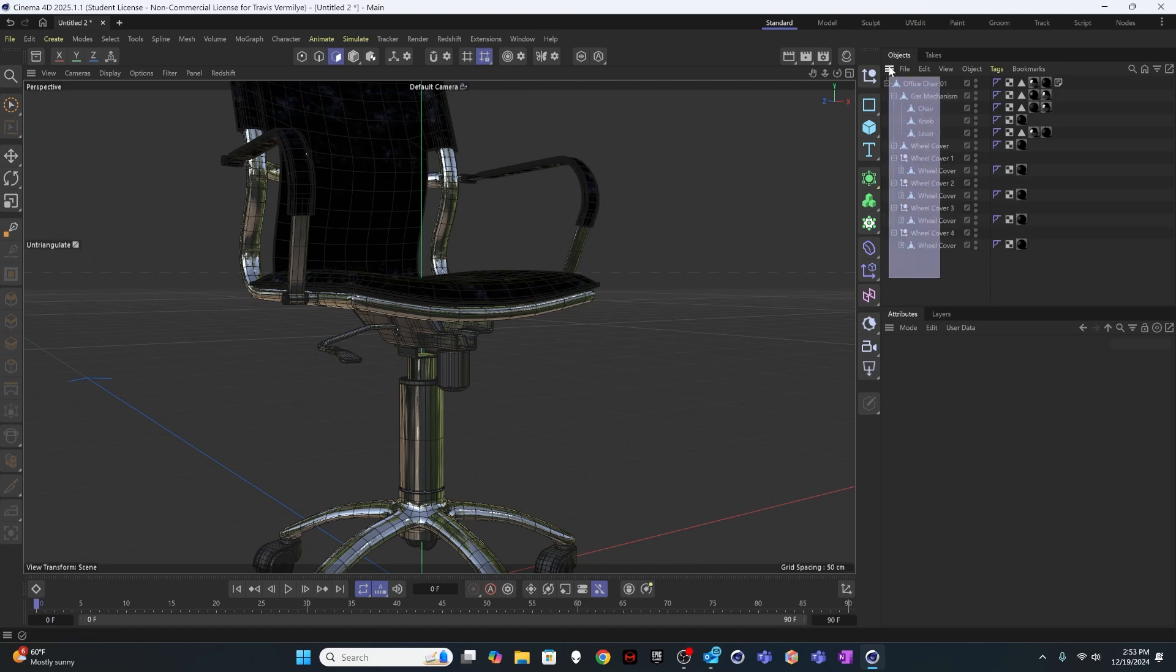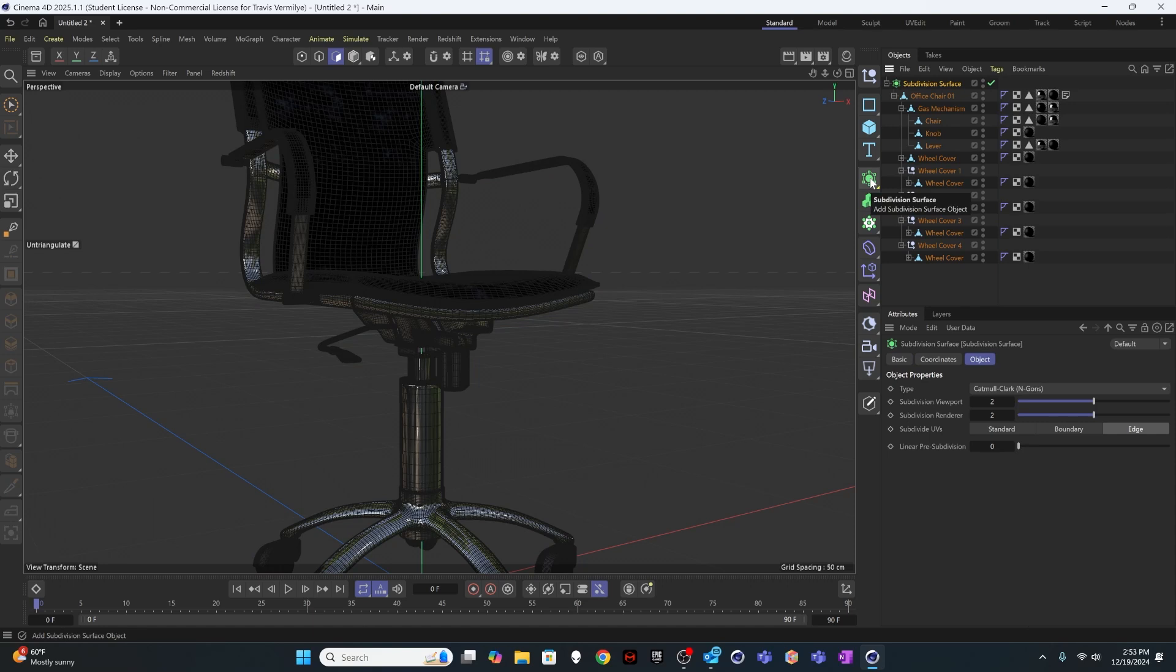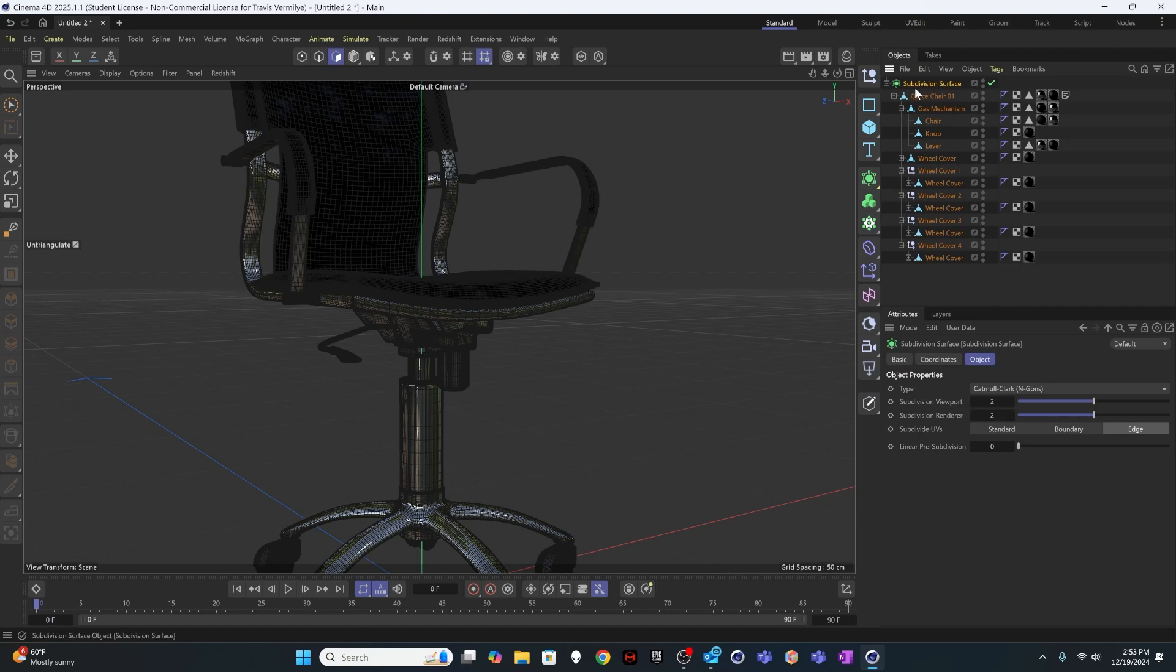From here I'm going to take this entire office chair model group and I'm going to option or alt click on the subdivision surface. And it's right now doing a two subdivision in the viewport in the renderer. That's what I want. For some reason I have found when I do this and I actually try to deform something inside of a subdivision surface, it hasn't worked out very well all the time.